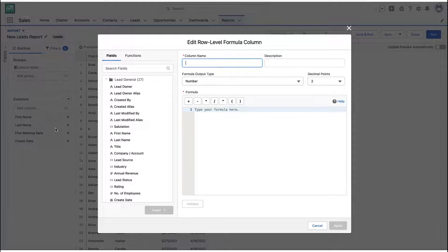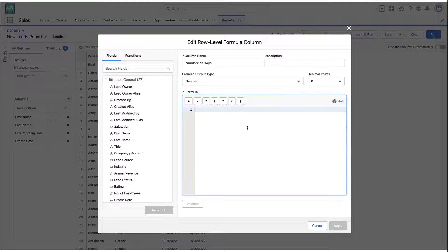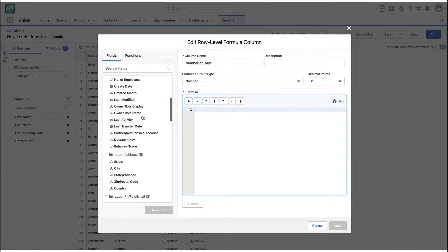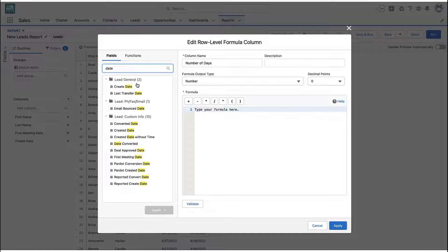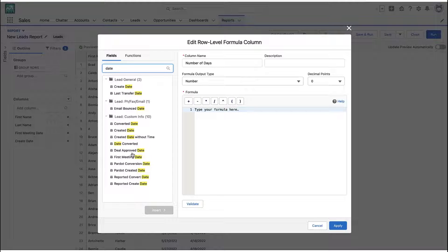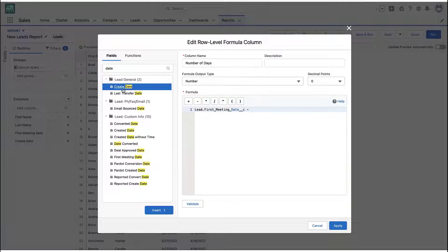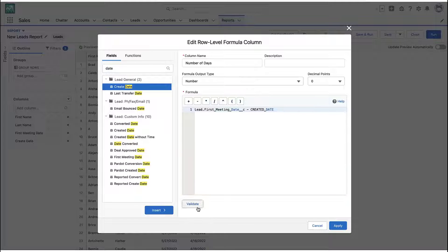So create the formula, give it whatever name you want so it makes sense based on whatever dates you're comparing. And it's going to be a number. You're going to throw out a number at the end. And now you're going to find your two dates. So I'm going to find my one date field that I care about, and I'm going to subtract the other date field from it. For example, how long did it take us to get a meeting from the day the lead was created?